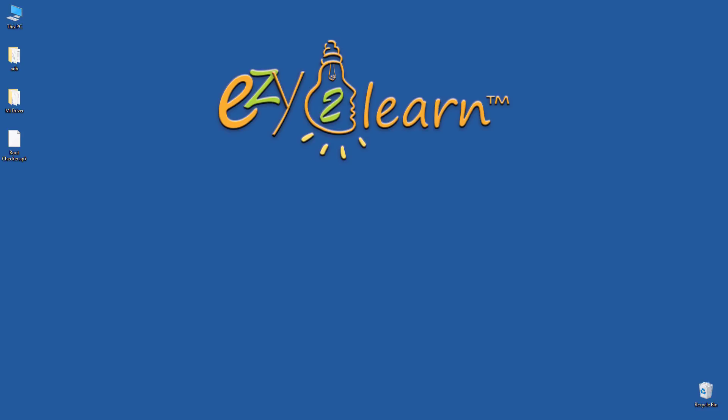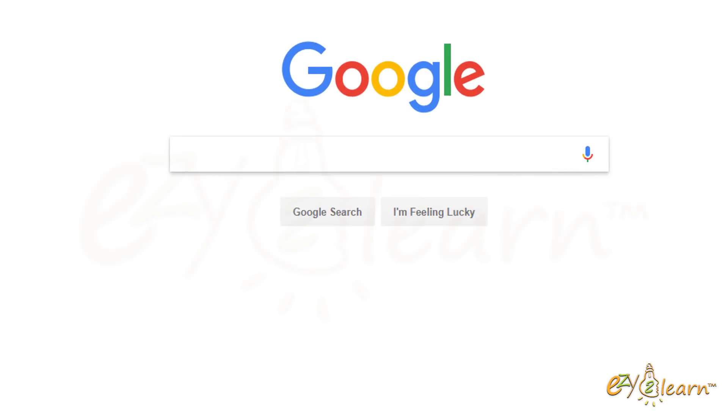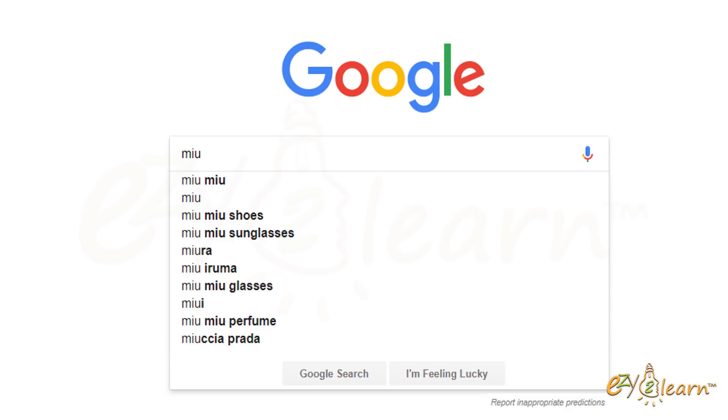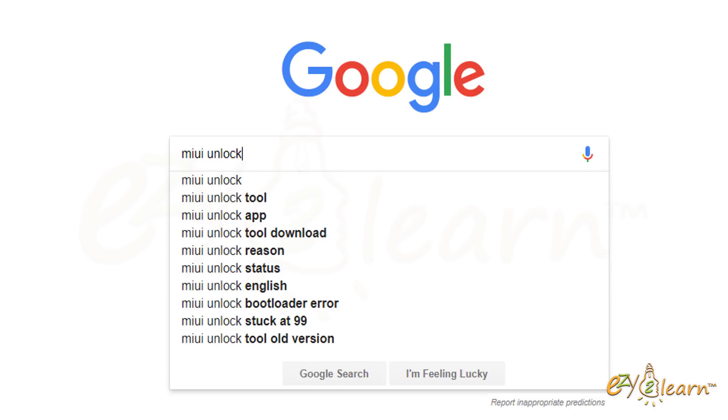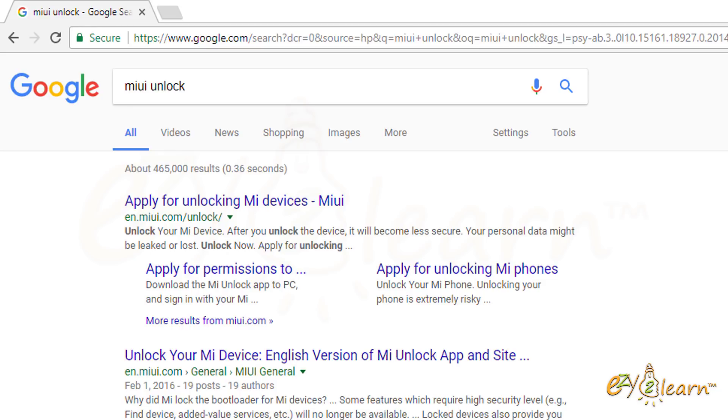I will be using Google Chrome. In the search area, I will type MIUI Unlock. It should bring up the official MIUI Unlock website. Click on the link.